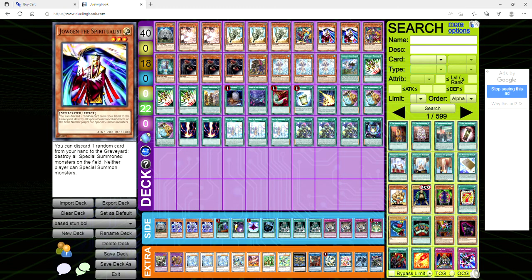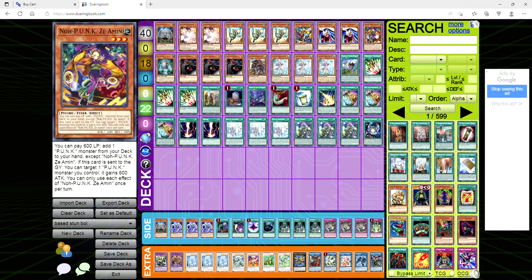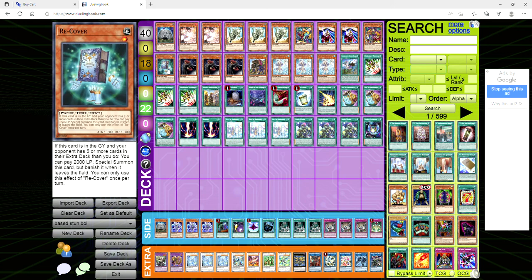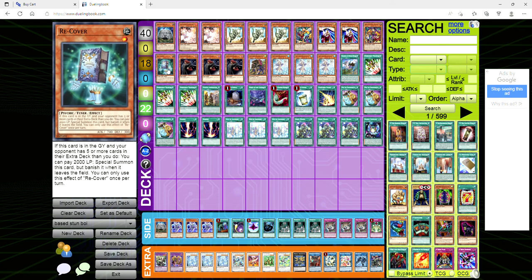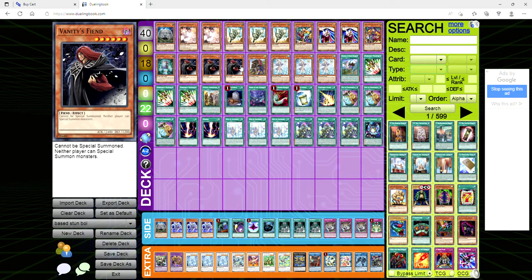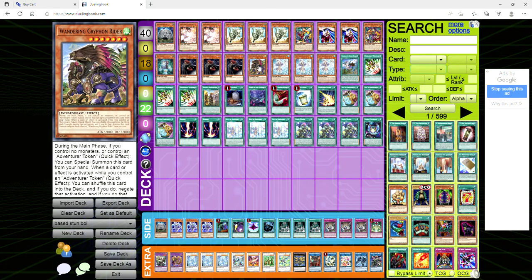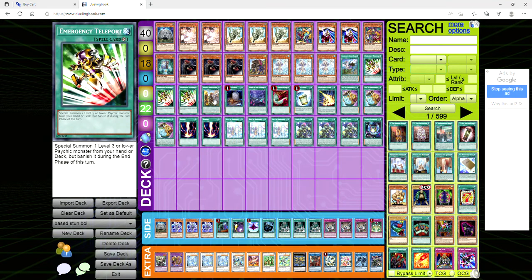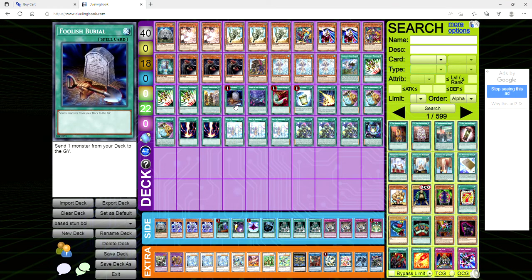We're playing one copy of Zeamon, one copy of Recover because it's our tuner, three copies of vanity's fiend because why not, let's just lock out more of their special summoning. One copy griffin rider, three copies of water enchantress, one dracoback, three e tele, one faithful adventure, one foolish burial.